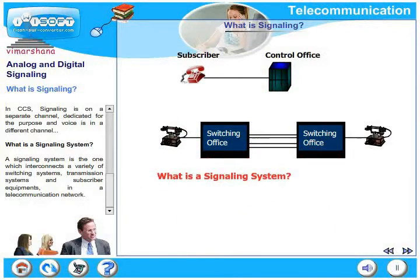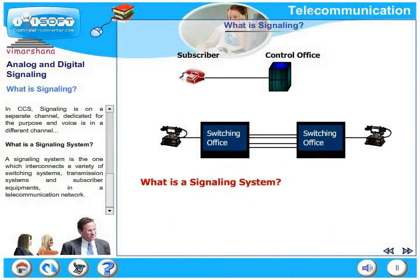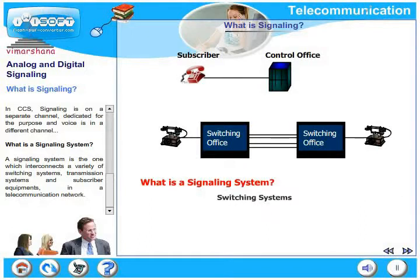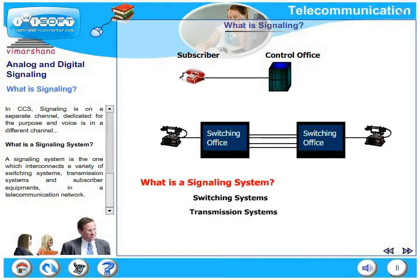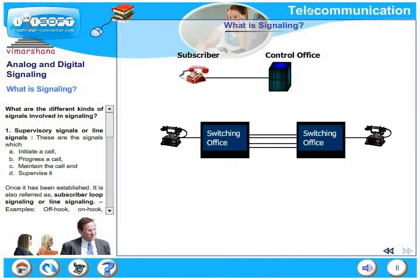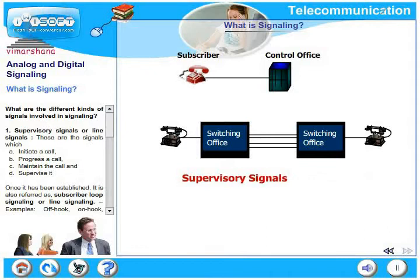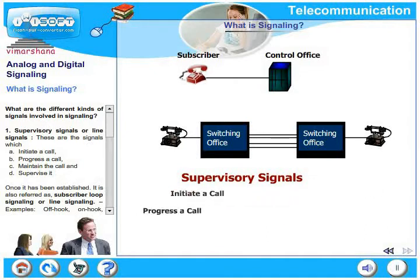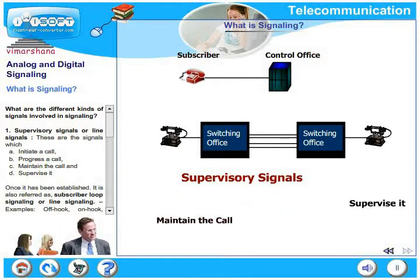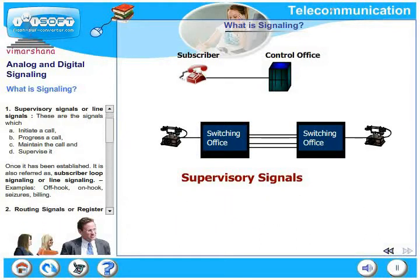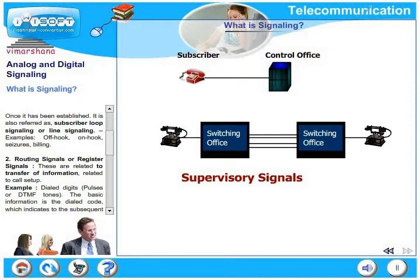A signaling system is the one which interconnects a variety of switching systems, transmission systems and subscriber equipment in a telecommunication network. The different kinds of signals involved in signaling include: first, supervisory signals or line signals. These are the signals which initiate a call, progress a call, maintain the call and supervise it once the call has been established. It is also referred to as subscriber loop signaling or line signaling.